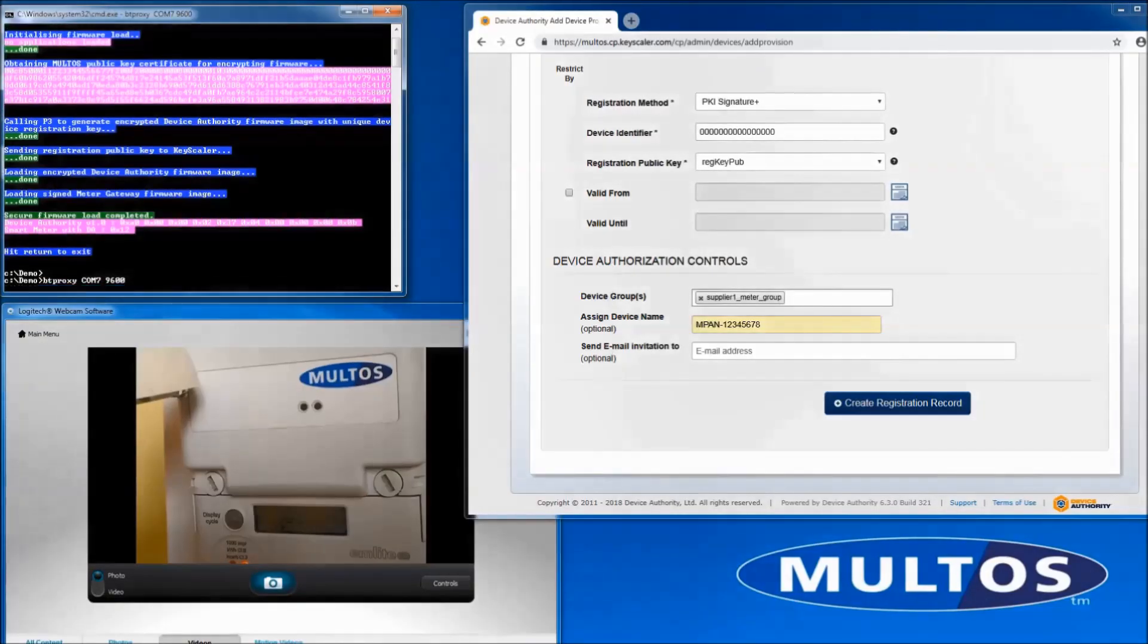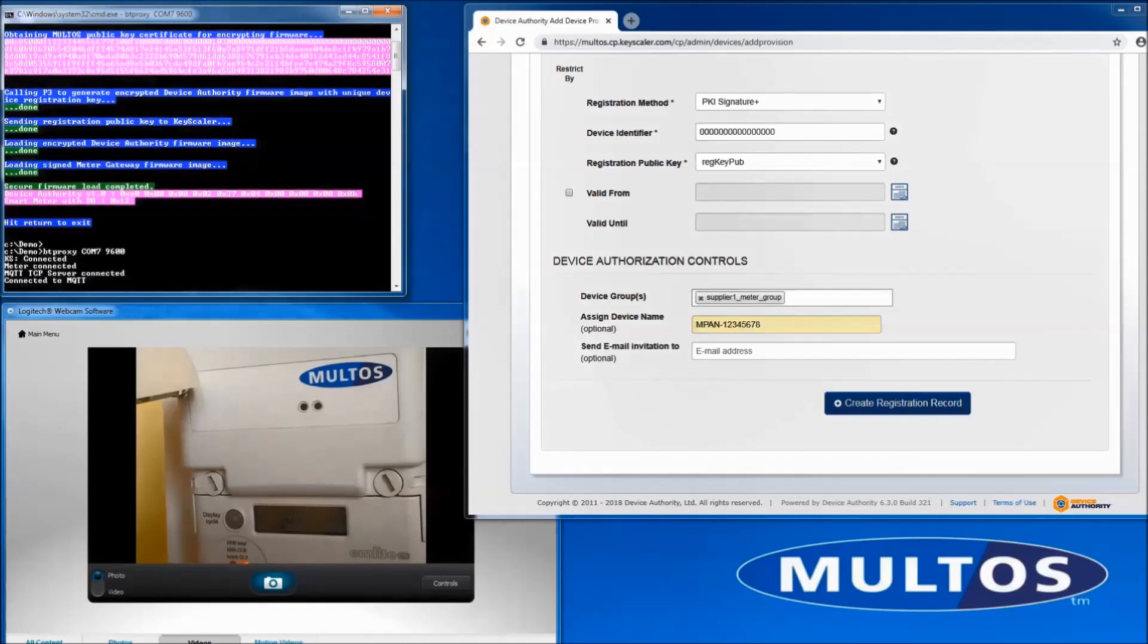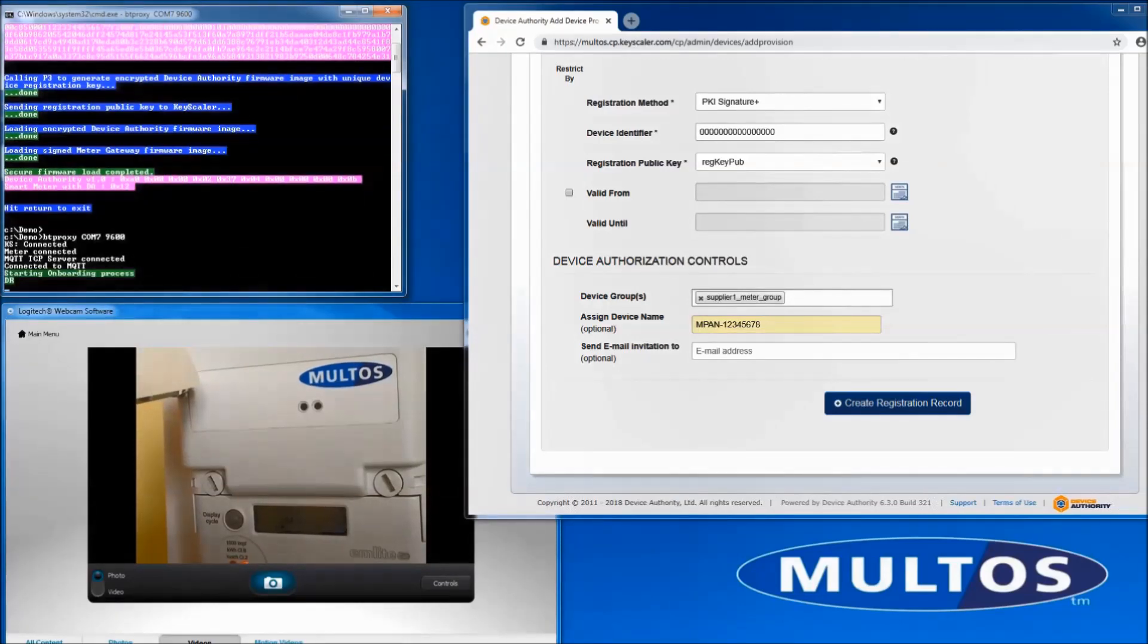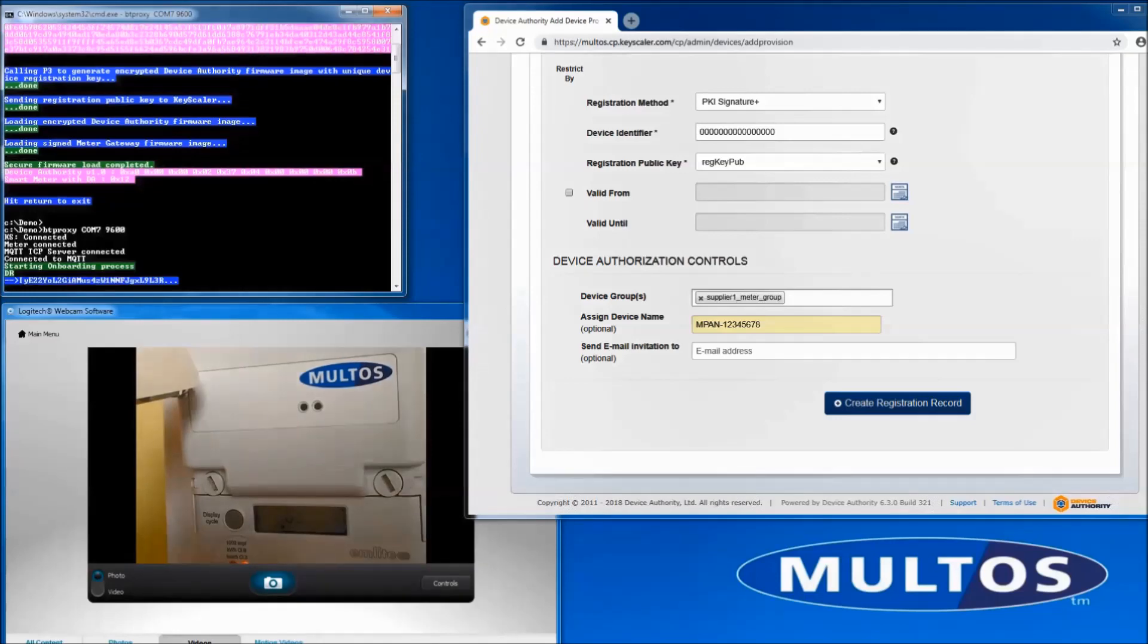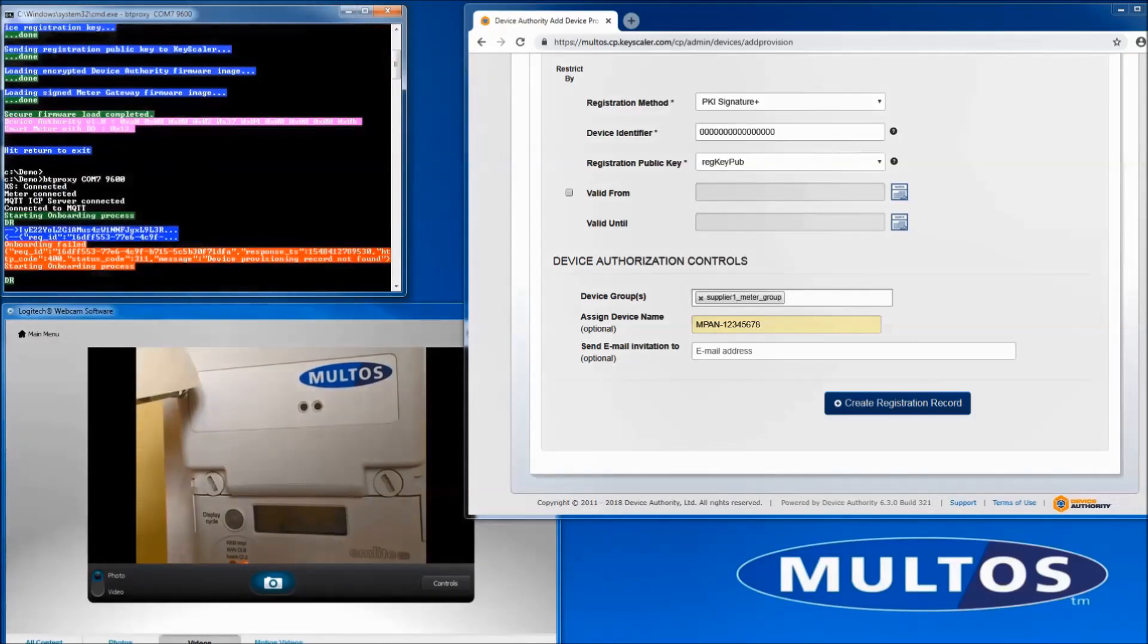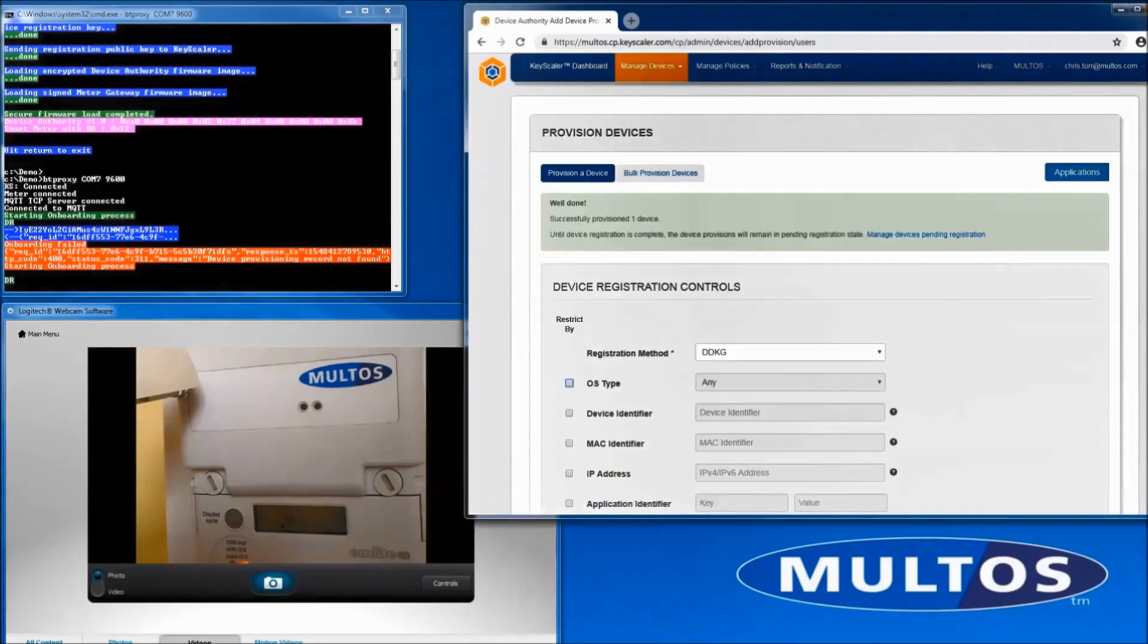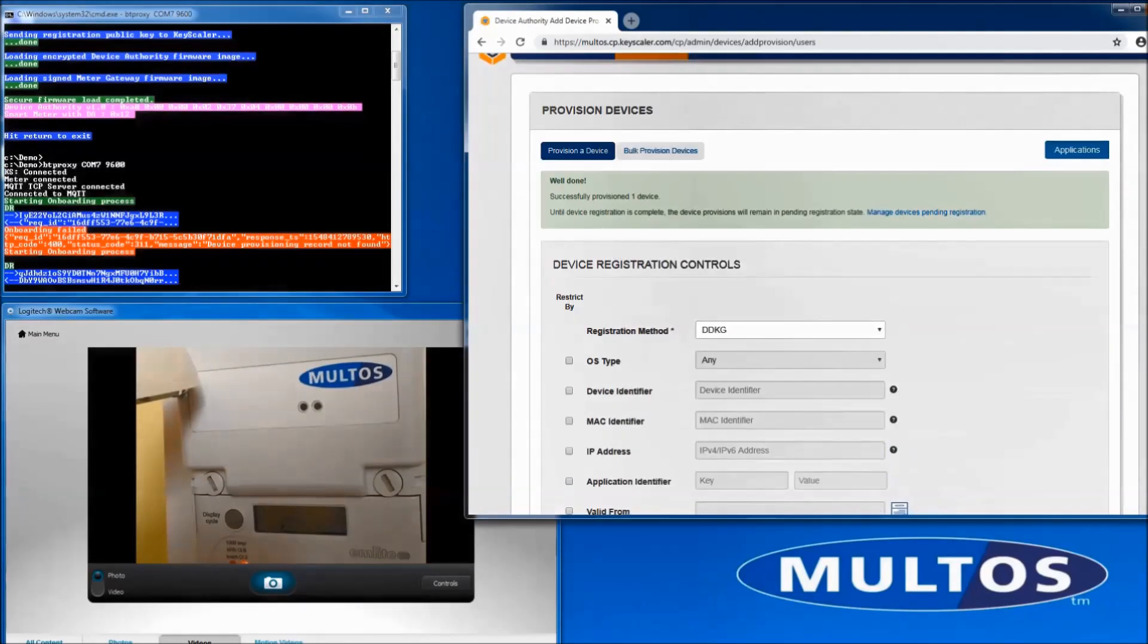Here you can see the messages passing between the meter and keyscaler. The sequence starts with an attempt to register the device without a valid control record in keyscaler. A registration record is then created and the registration completes successfully.